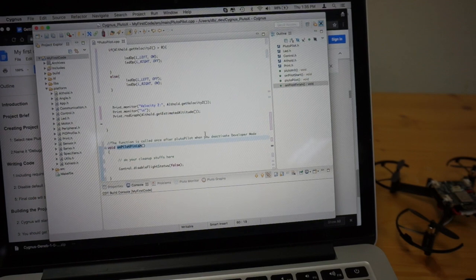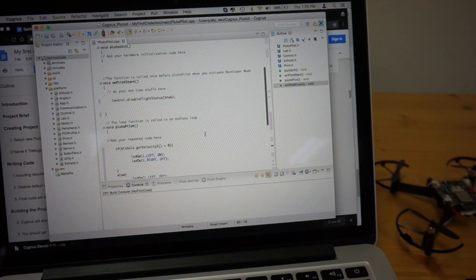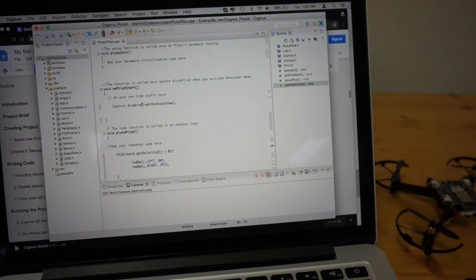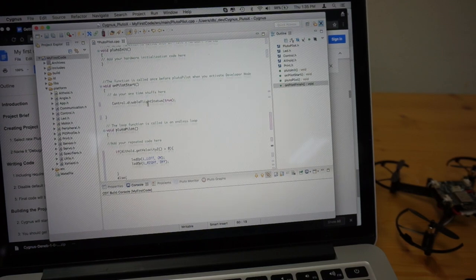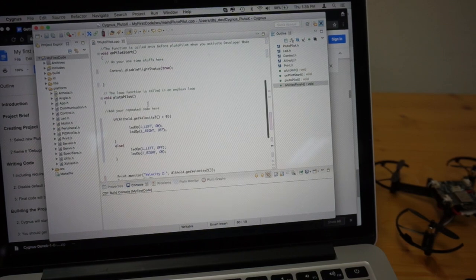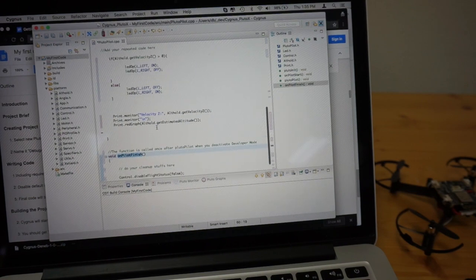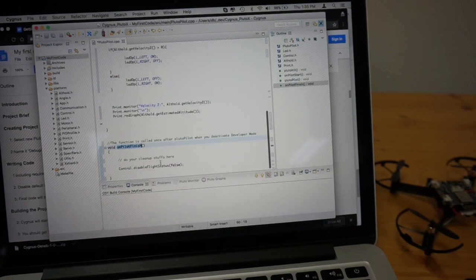So I believe when the developer mode is on, we're going to initialize this script, and then it's going to run. And then when we turn it off,